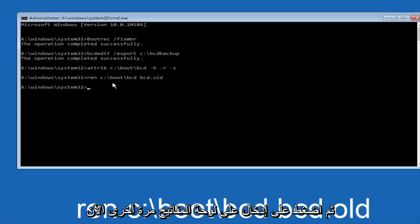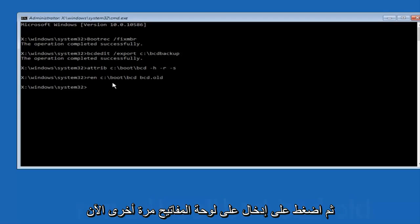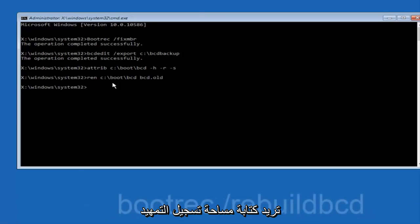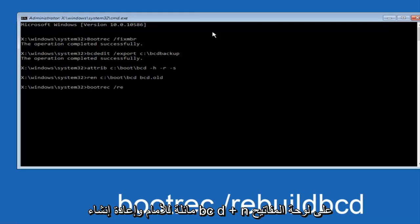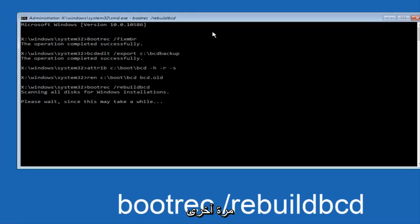Now you want to type bootrec space forward slash rebuild bcd, and then hit enter on your keyboard again.